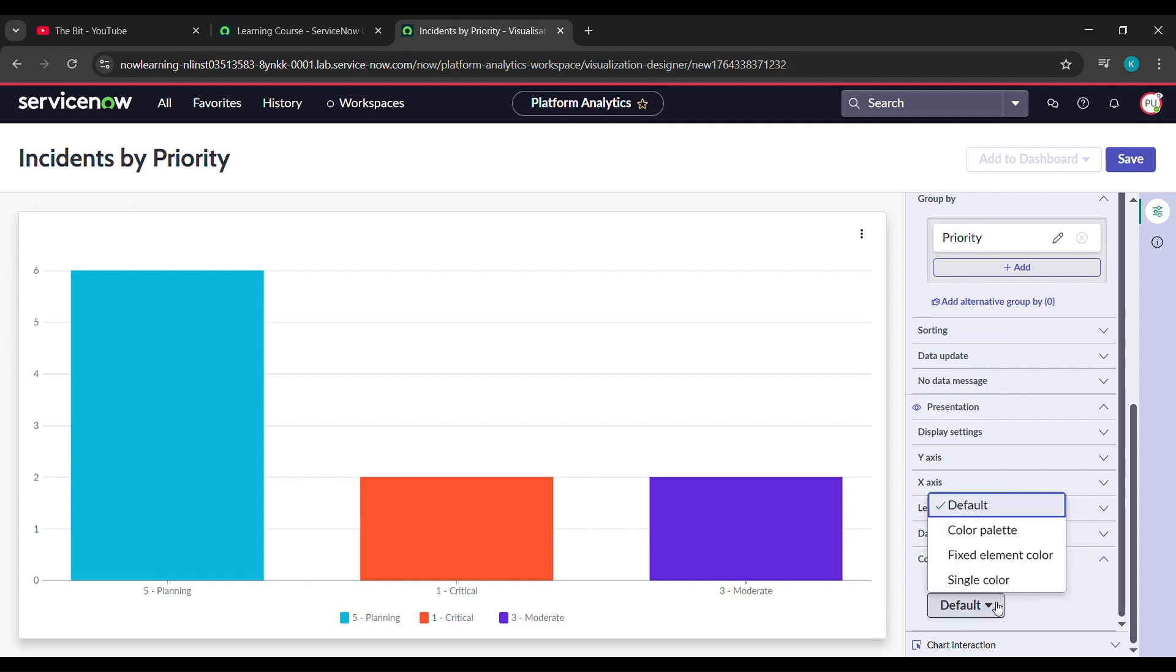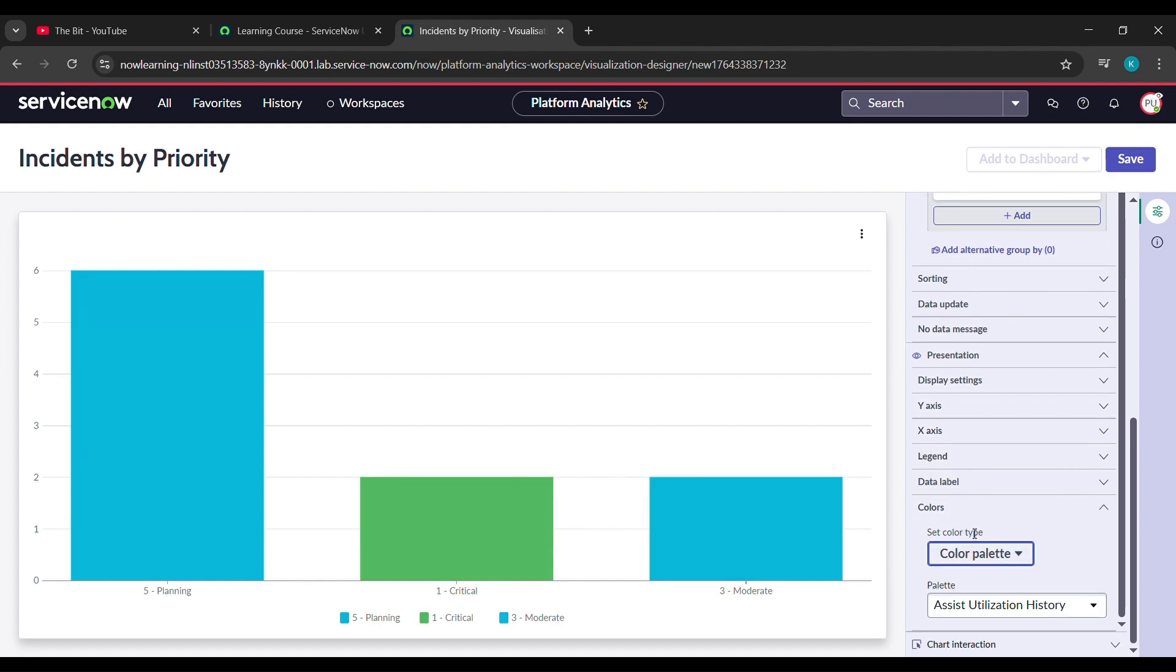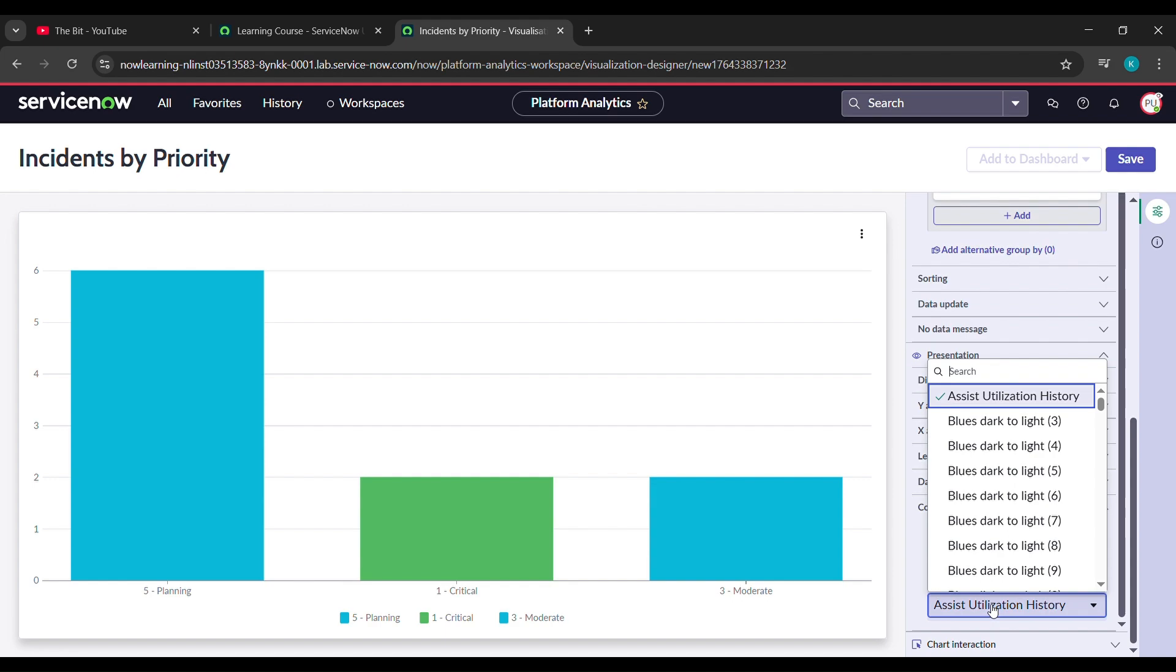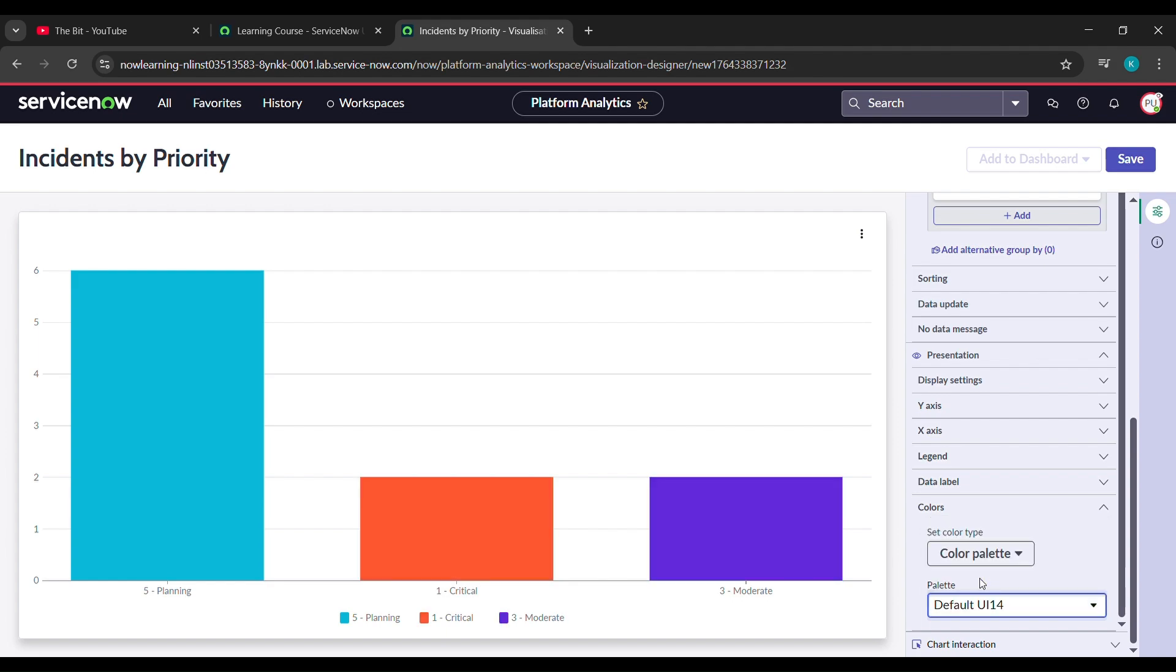And now under palettes click on that and here see search is there. Under search just type default D-E-F-A-U-L-T and see here default UI 14 came, just click on that. Not the above one, click on default UI 14. After clicking on that just click on save.